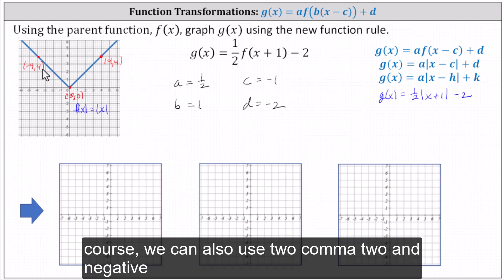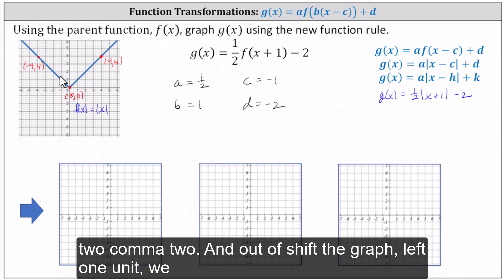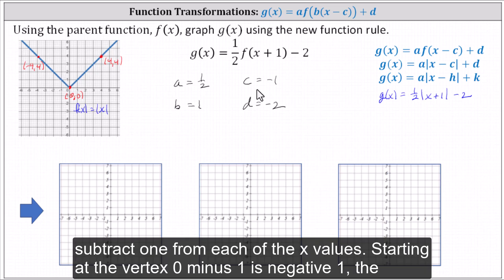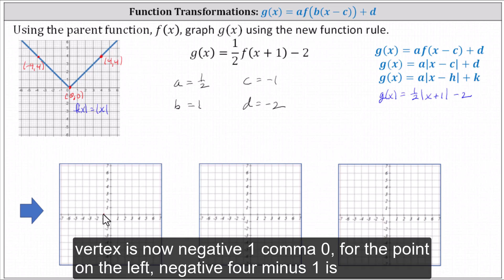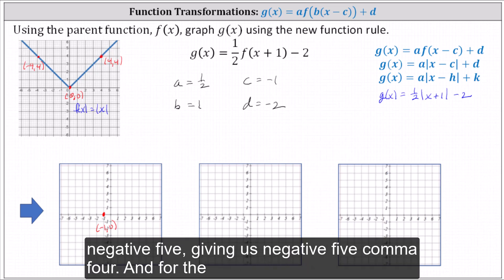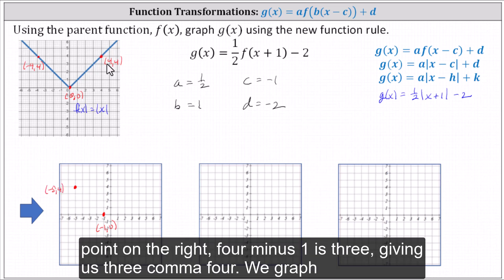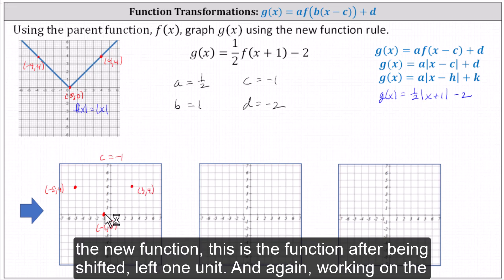We can also use two comma two and negative two comma two. To shift the graph left one unit, we subtract one from each of the x values. Starting at the vertex, zero minus one is negative one — the vertex is now negative one comma zero. For the point on the left, negative four minus one is negative five, giving us negative five comma four. For the point on the right, four minus one is three, giving us three comma four. We graph the new function — this is the function after being shifted left one unit.